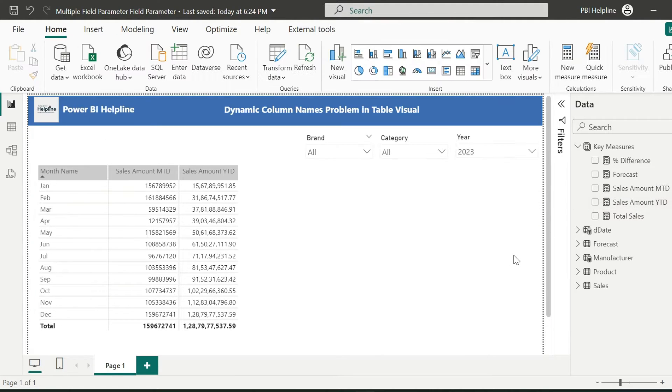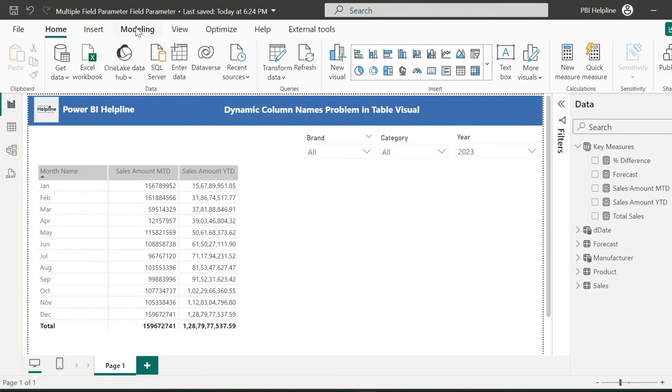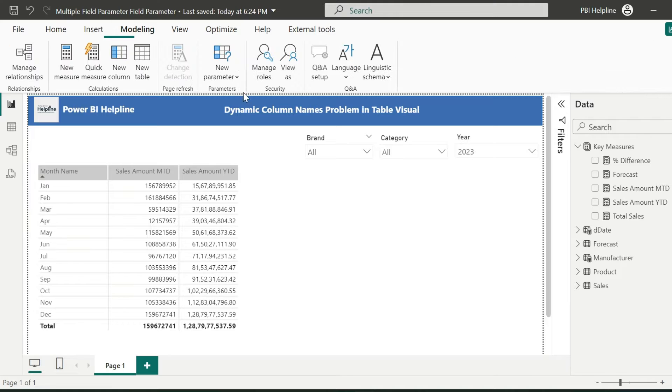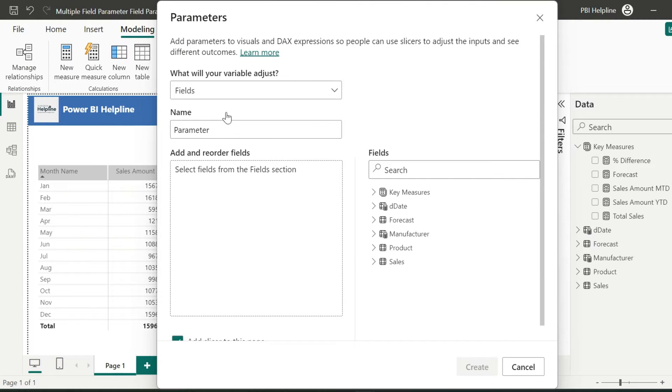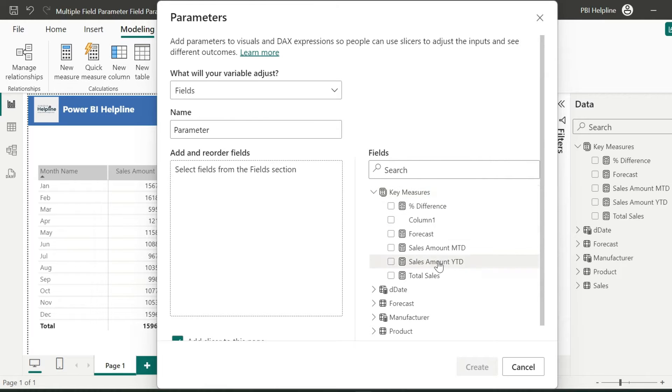Before I start creating my solutions, if you don't know how to create a field parameter, you can simply click on this modeling tab and from the new parameter option, select field. Here you can add your measures for which you want to create a toggle.